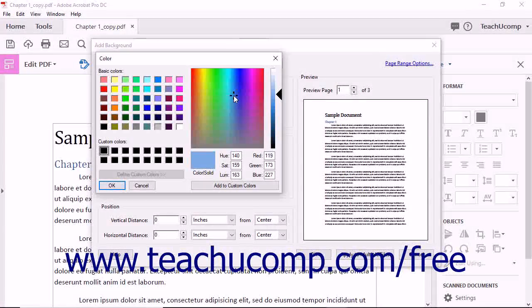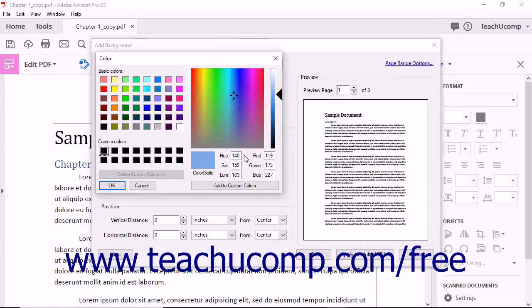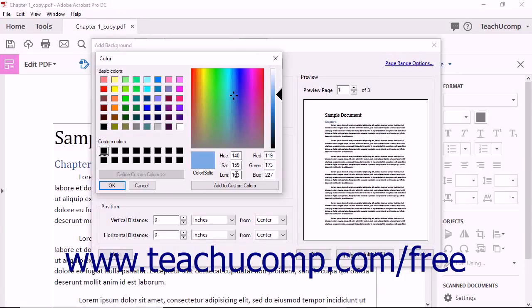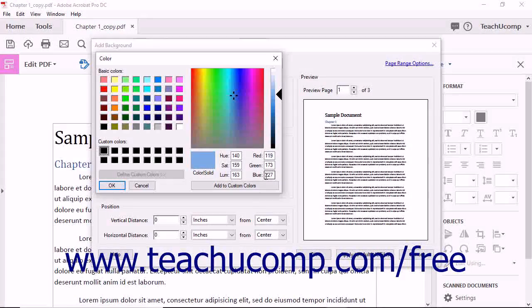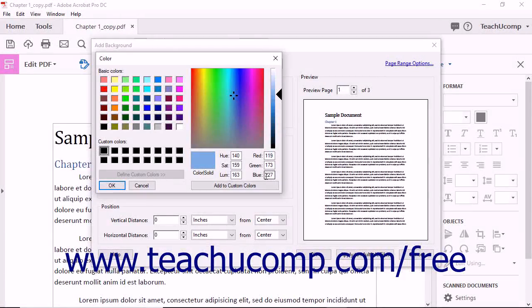You can also enter values directly into the Hue, Saturation, and Luminosity fields, or the Red, Green, and Blue fields to manually specify a color.